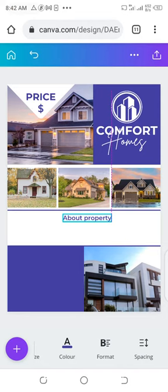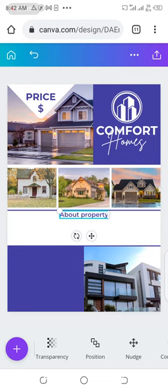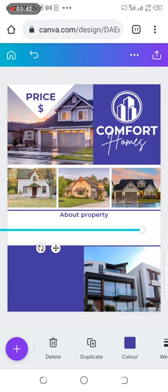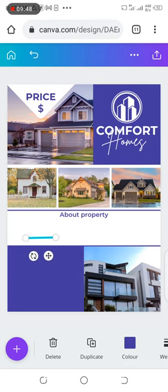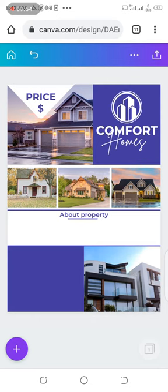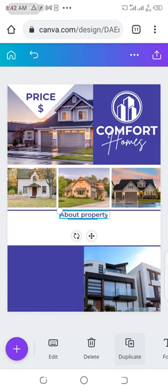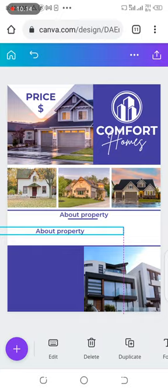It comes to my position and place it to center. Click on this line, duplicates it. I reduce it like this. I place it here. Then let me duplicate the about property again.